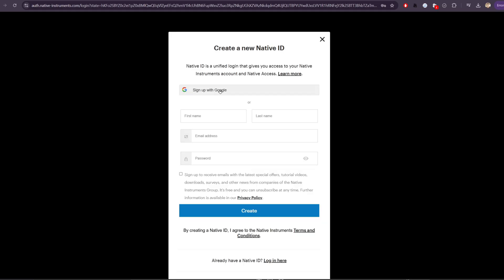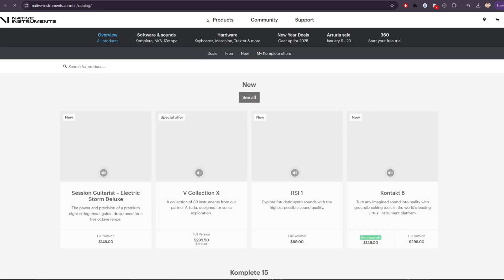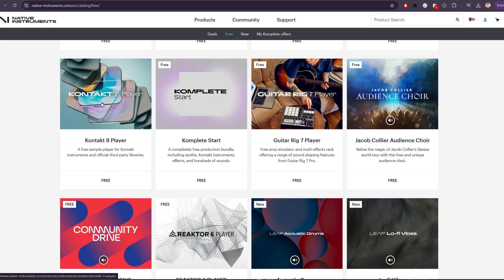In this case, I'm just going to use my Google account, and once I've registered my account, I'll go to products, and then free, and we're going to pick up Kontakt eight player here.